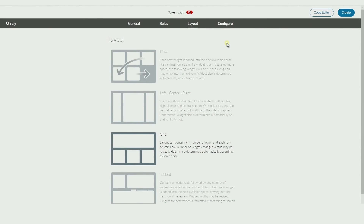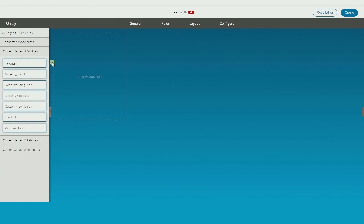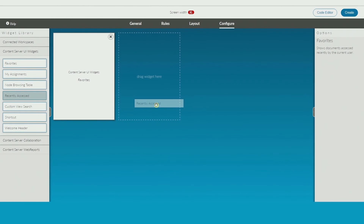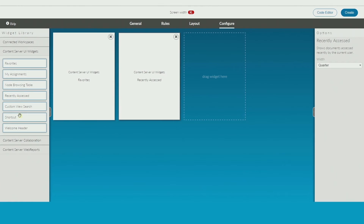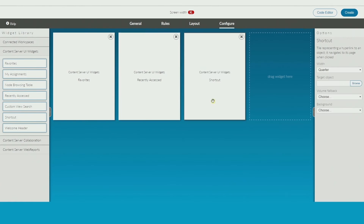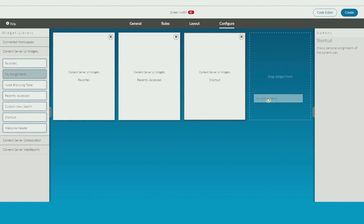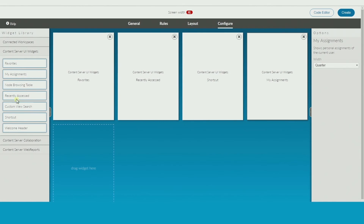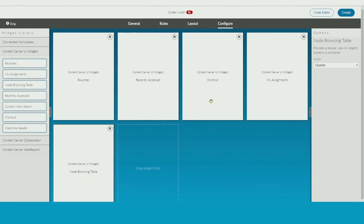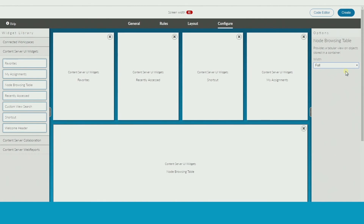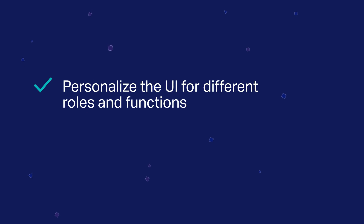A new look UI is created in minutes. Just drag and drop the widgets you want into place, bringing information from different sources together into one view. No coding necessary. Content Suite makes it easy to personalize the user interface for different roles and functions.